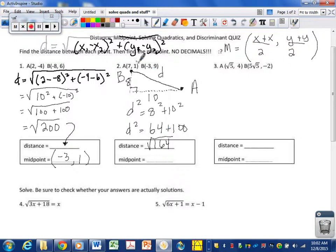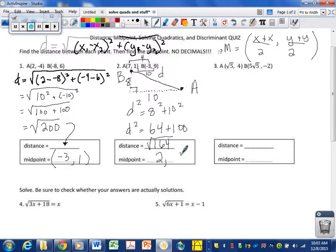Now for midpoint: 7 plus negative 3 is 4; 4 divided by 2 is 2. And 1 plus 9 is 10; 10 divided by 2 is 5. So the midpoint would be at 2, 5. Midpoint is very easy — add them together and divide by 2.